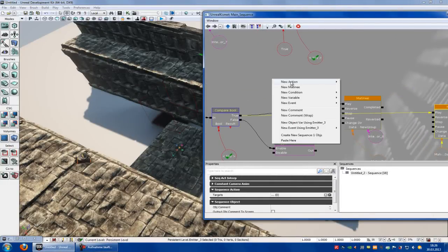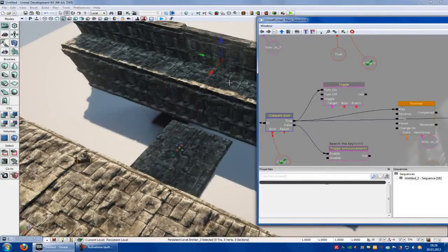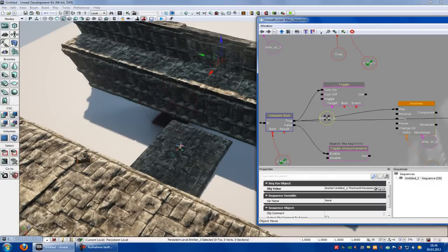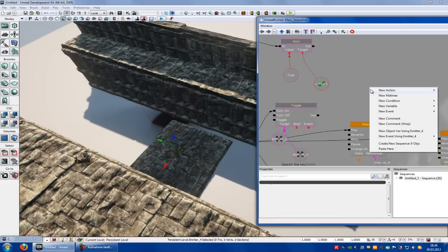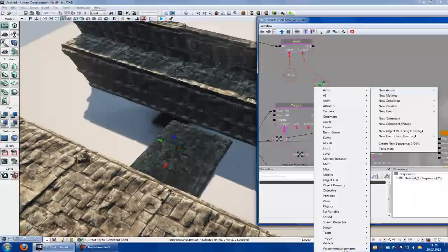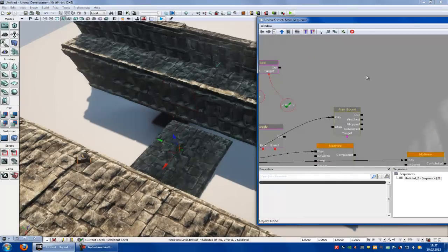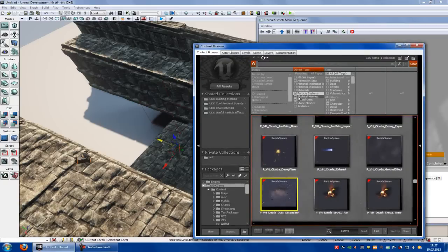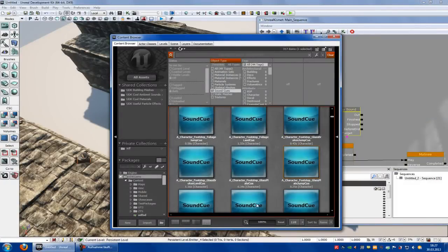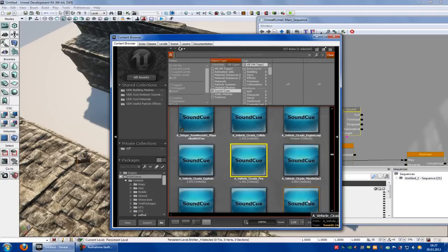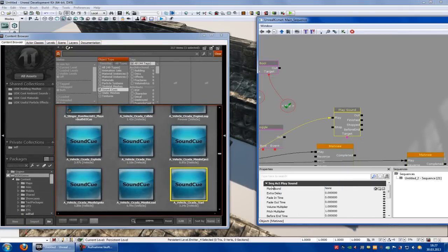Right click, new action, toggle — toggle. Now connect the turn on with true. Put in your two emitter systems: right click, new object using emitter 3, and right click, new object using emitter 4. Connect them to target. Now we want to add a sound. New action, sound — play sound. Connect the play with the true. Go into your content browser and choose any sound you like. Click onto the sound queue, go into Kismet, and add your sound at play sound.